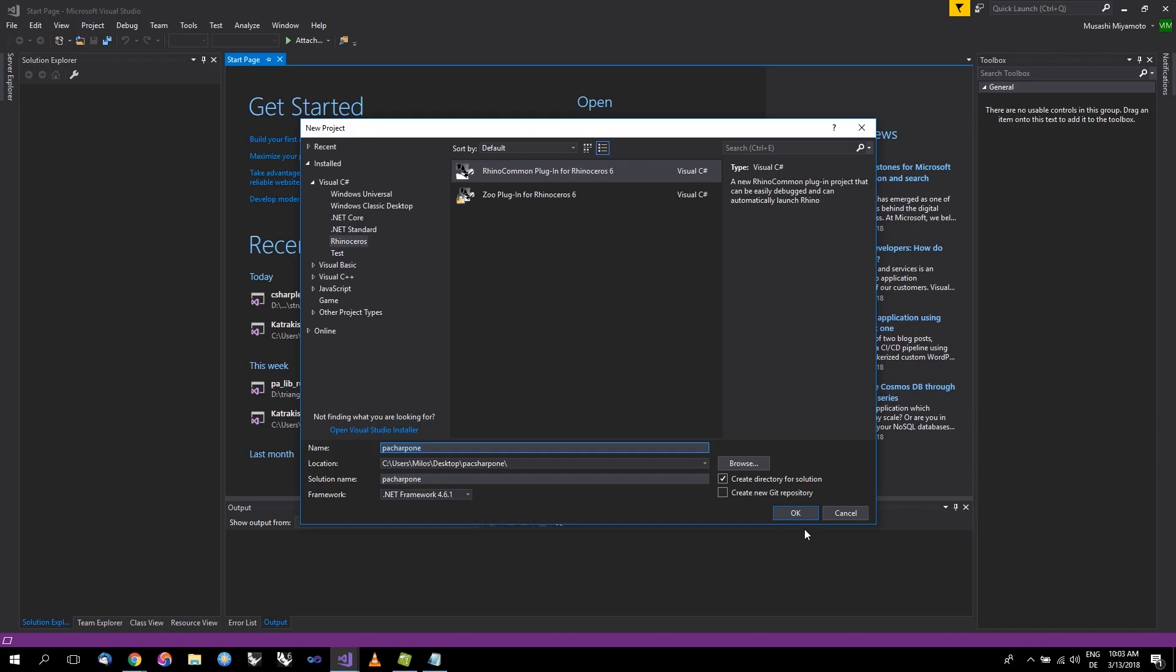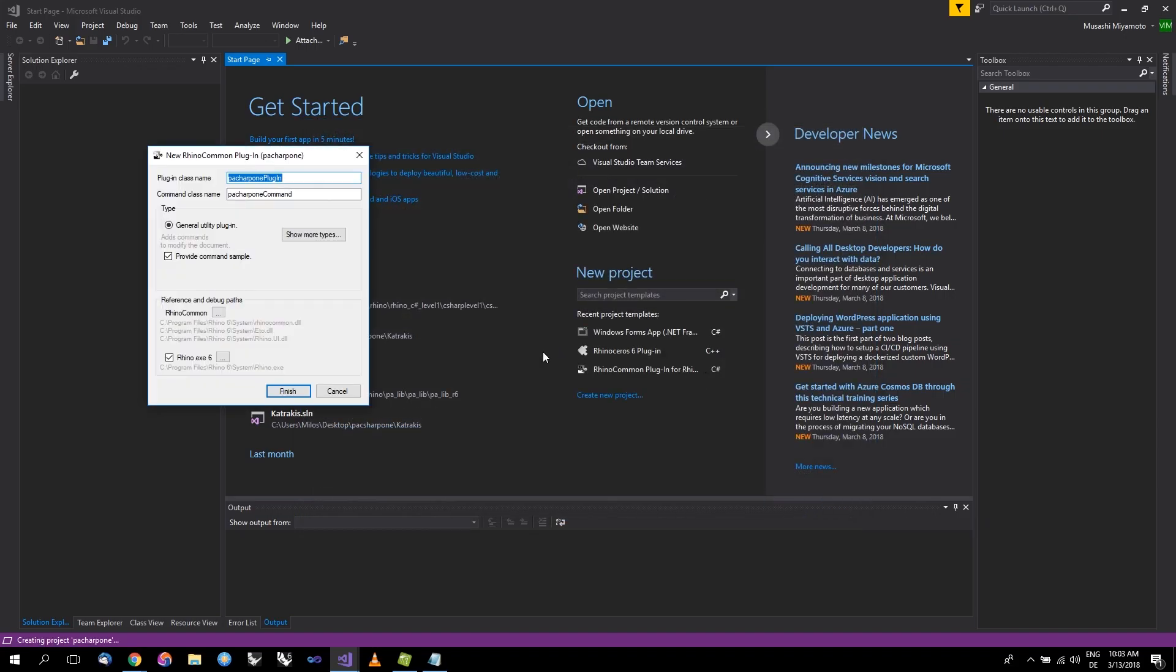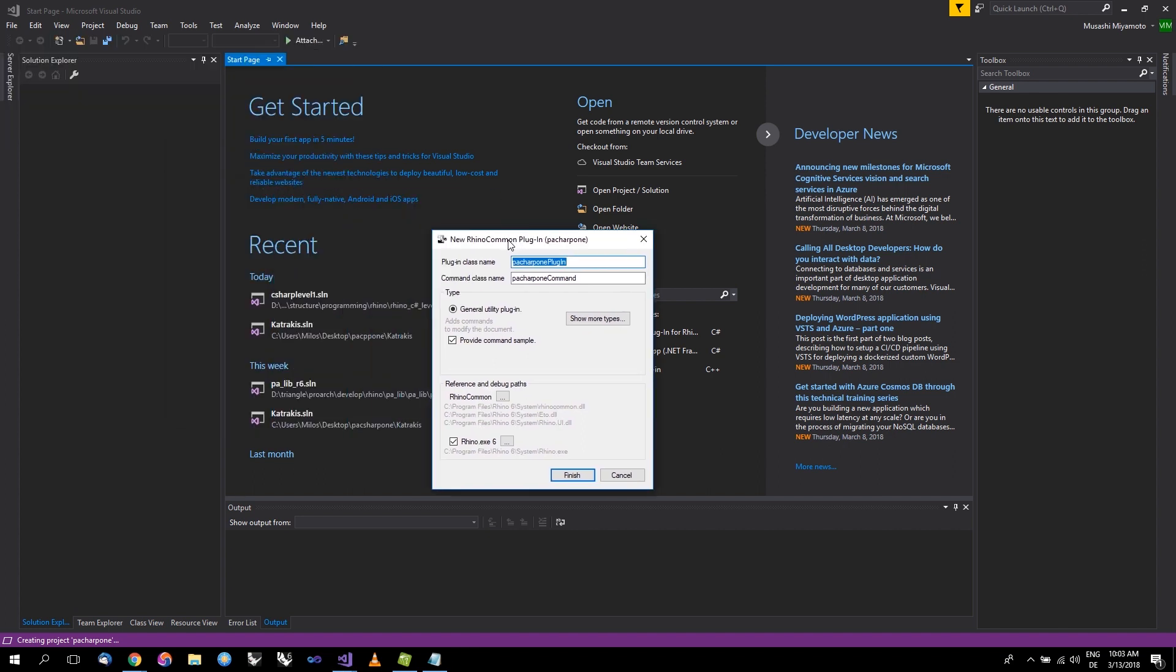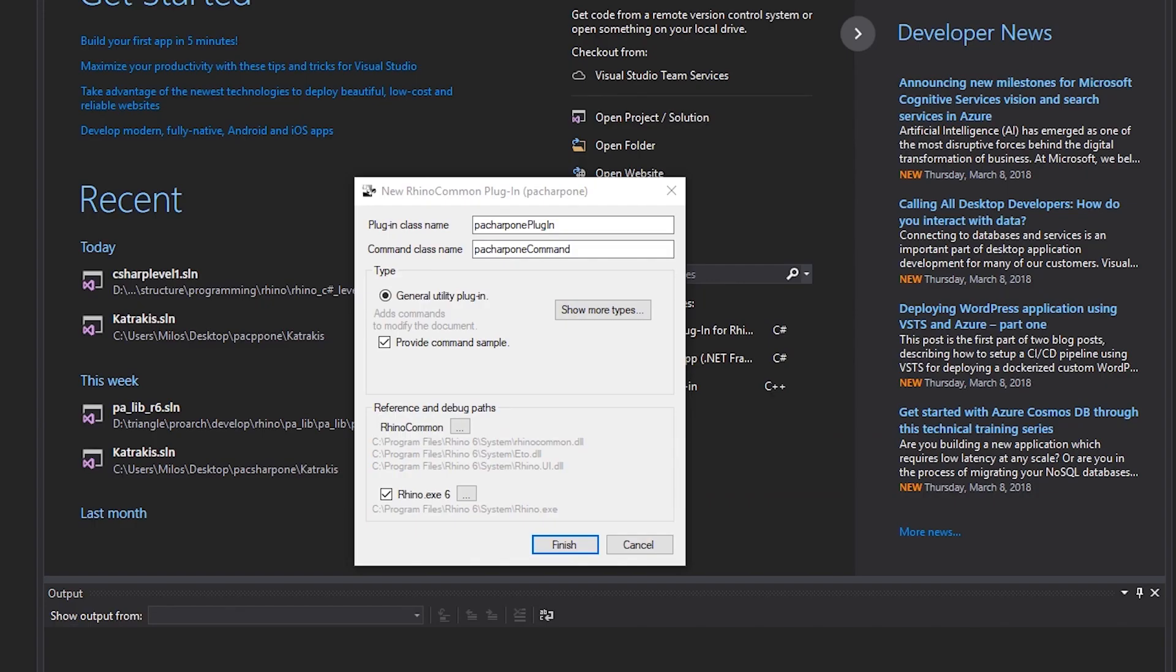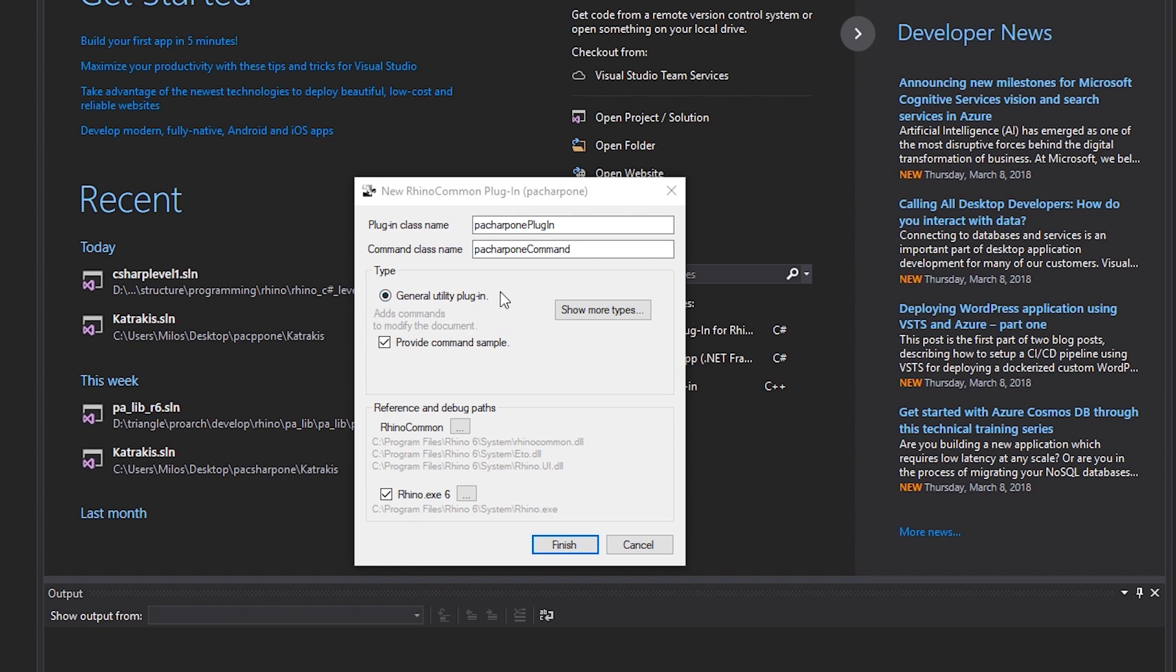For now, you should be more than fine accepting the defaults, which you will do in 95 if not 99% of the cases. Let's just skim over the obvious stuff. There are some basic classes that the wizard will create for you. The name of the plugin that you put before is integrated here, as you can see, PA_CSharp_1 and then with the added Plugin. In principle there is no reason to change this. We will have a special command class name that will be used for our commands. Again in the future you might want to change this, no reason now. We will choose a general utility plugin because that is what will be covered in this class, at least in level one.